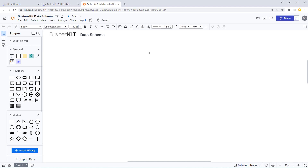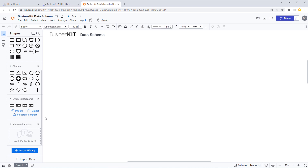Make sure that any change you need to make in your data schema at any point in the process — you should always have a live data schema document, and that should always be reflected in your Bubble database. You can have as many drafts as you like, but there should always be one live document. When you need to add a field, a new type, table, or option set, add it into the schema first and then into your Bubble application.